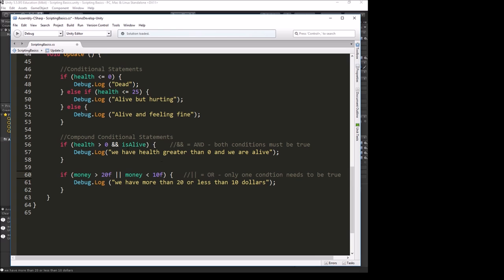And, all the conditions need to be true. Or, only one of the conditions needs to be true. We can do all sorts of different complex combinations of ands and ors and else and else ifs and all of that to build our game logic.